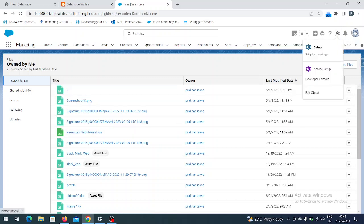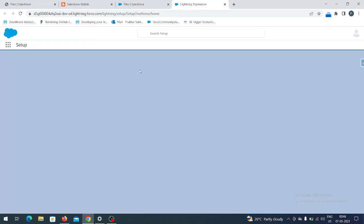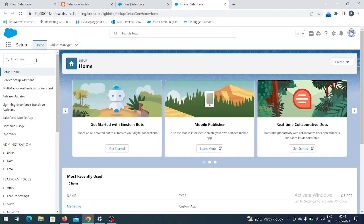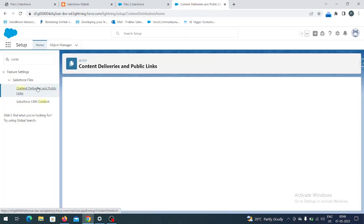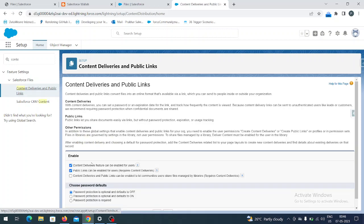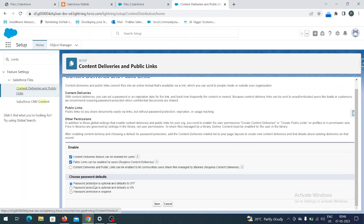For that, you have to go to Setup and in the Quick Find box write 'Content Deliveries'. Here you can see Content Delivery and Public Links. Make sure this is enabled, and on the profiles and permission sets you have access to it. You can see the password protection option — the default is off. Make sure 'Create Content Delivery' and 'Public Links can be enabled for the user' are both enabled — only then can you create public links and share them with anyone.